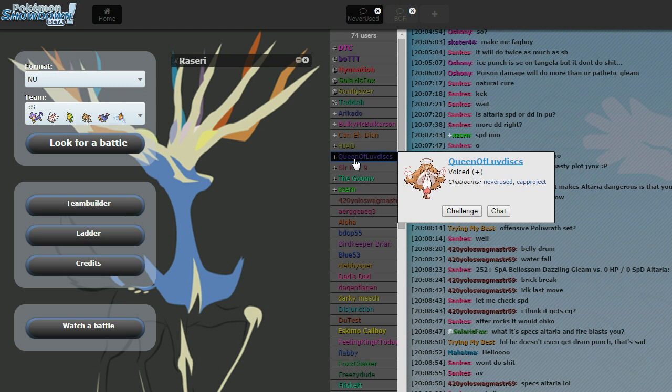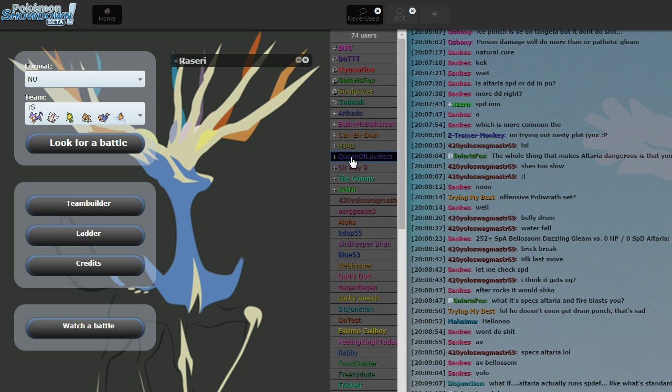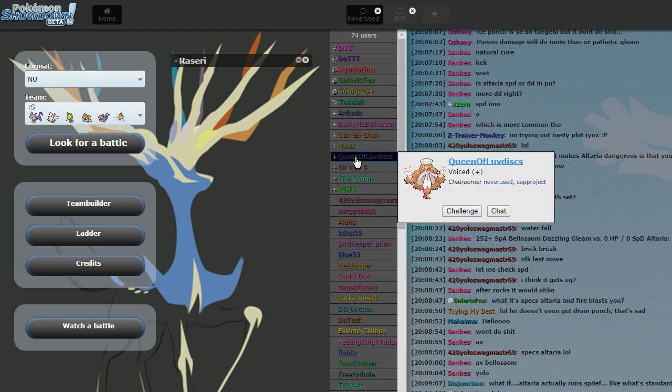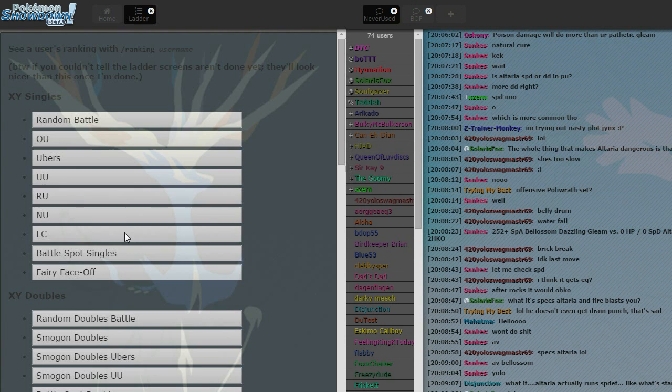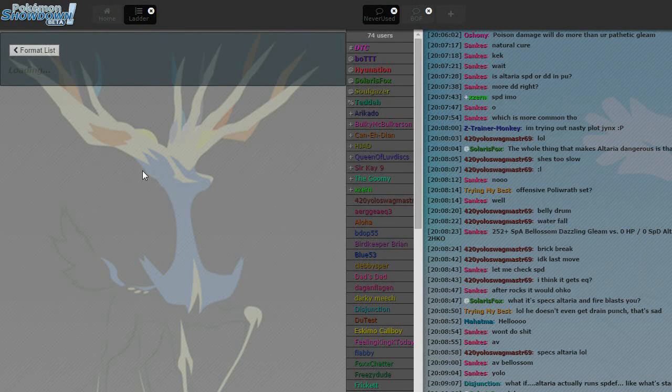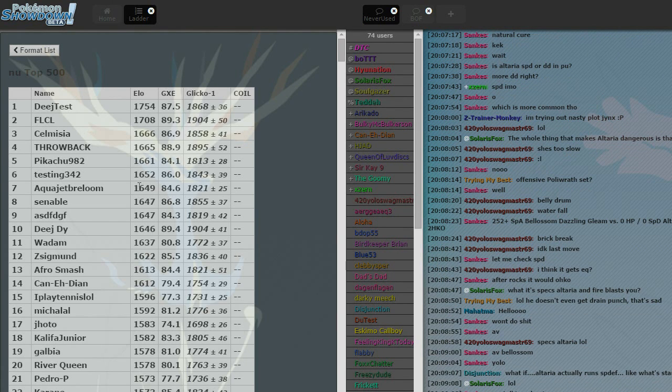Because you can run Thunder Punch Metagross to hit Slowbro and then win with Excadrill. Yeah. Yeah. Sounds fun, doesn't it? So, Queen's, like, number two on the ladder or some garbage like that, so it's taking forever to find a game. I'm not number two on the ladder anymore. I'm dropped.